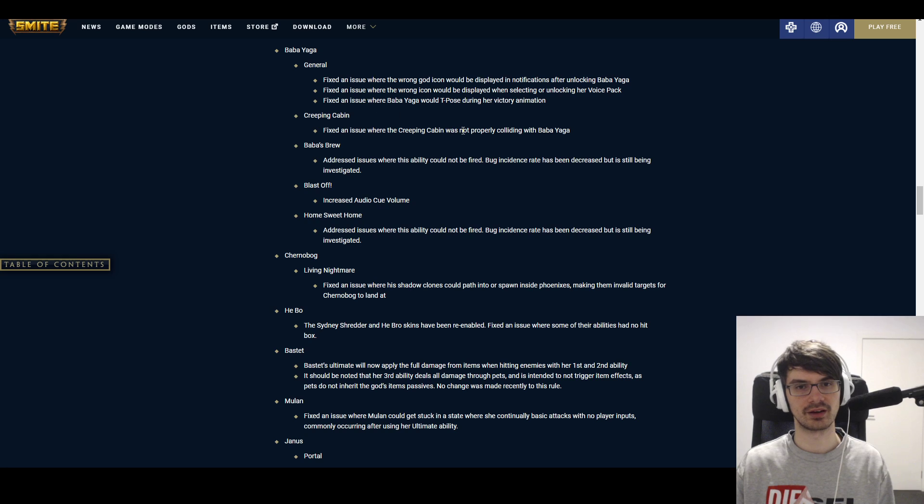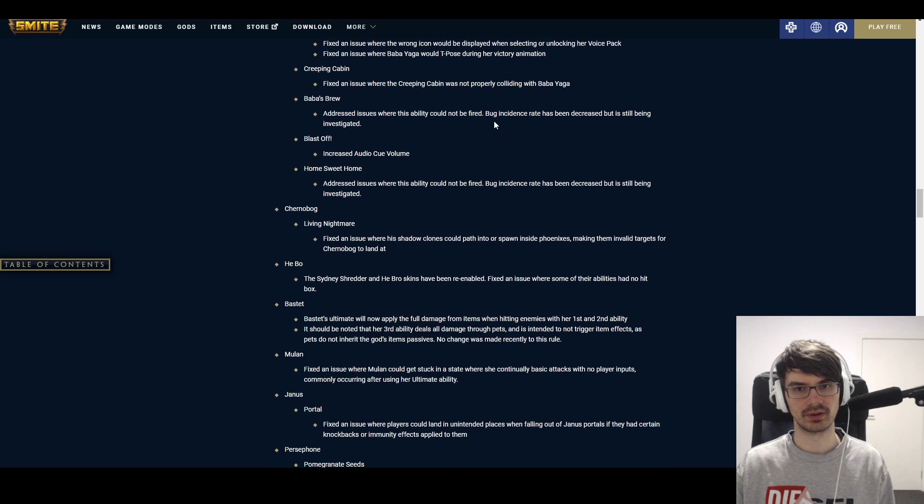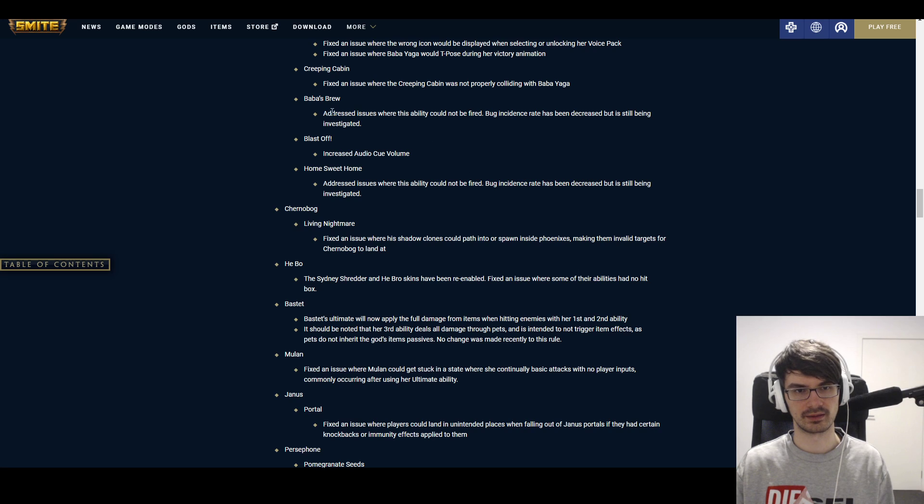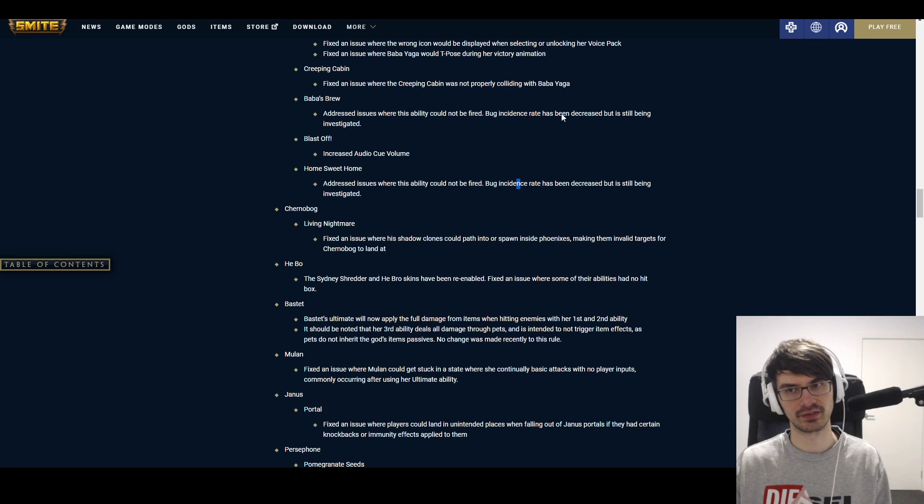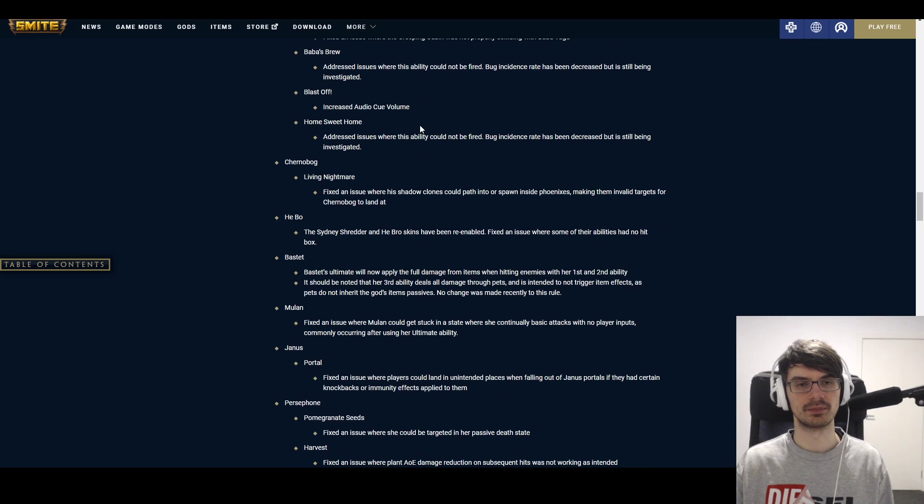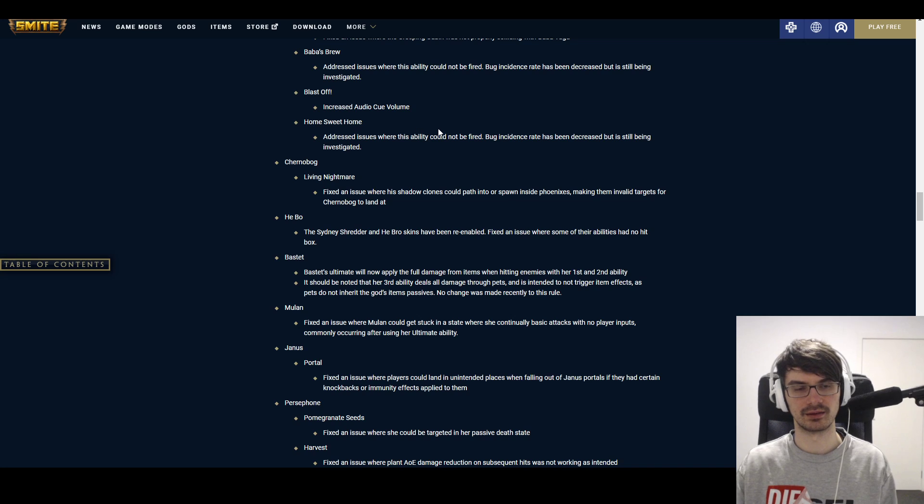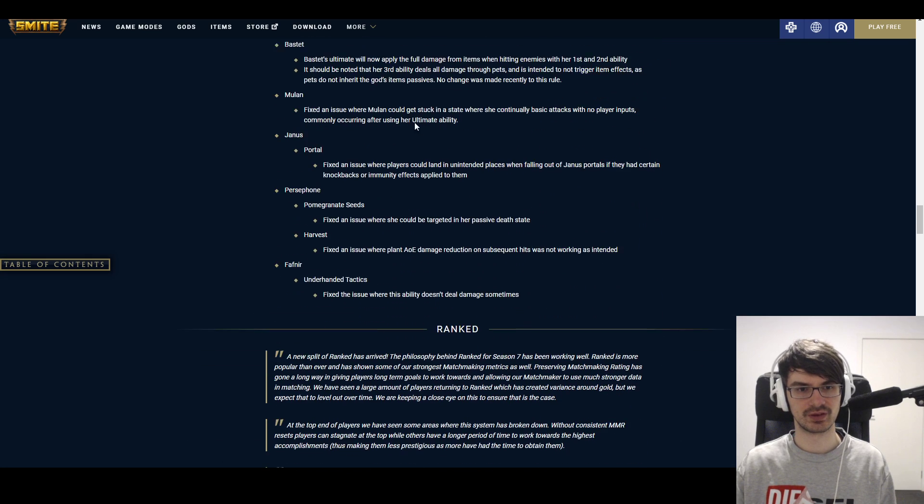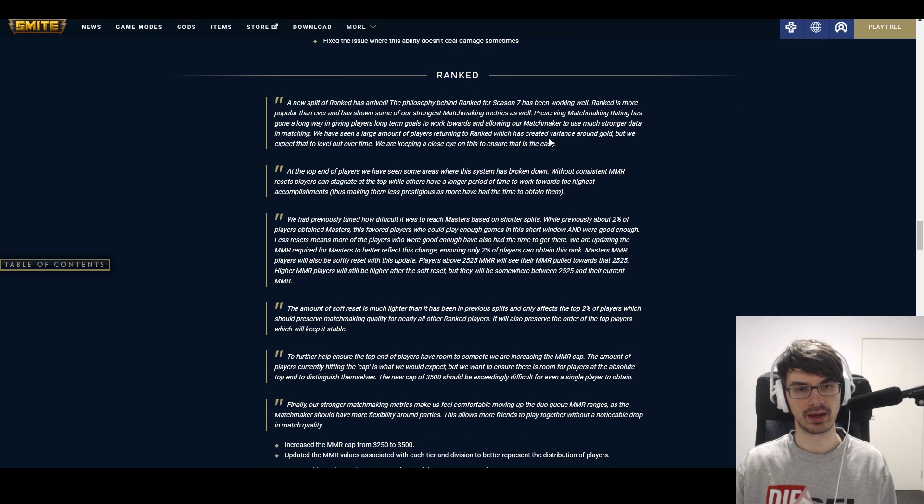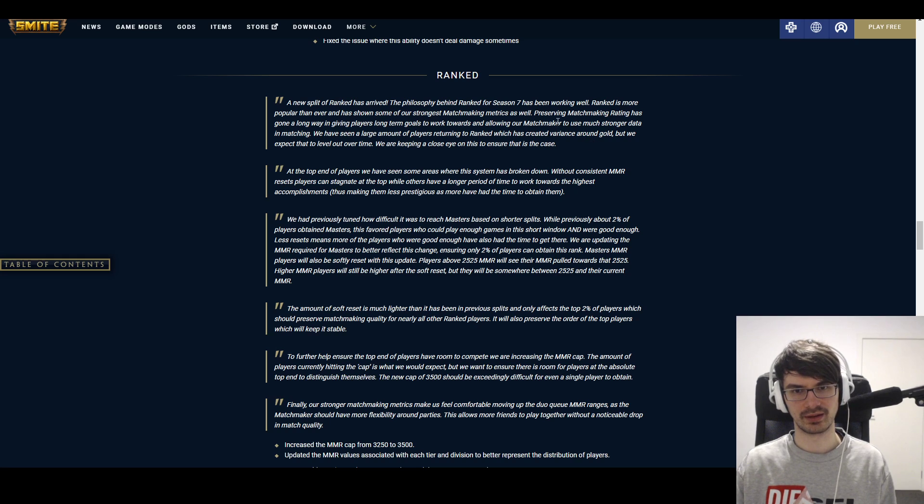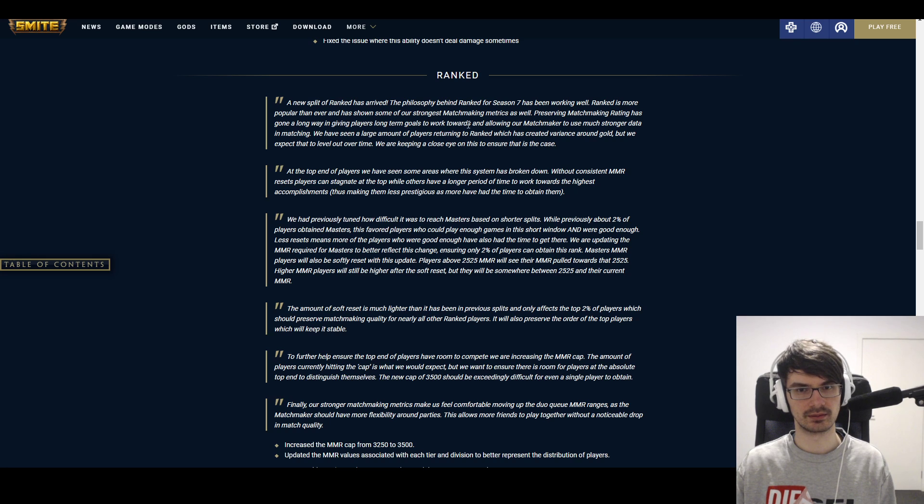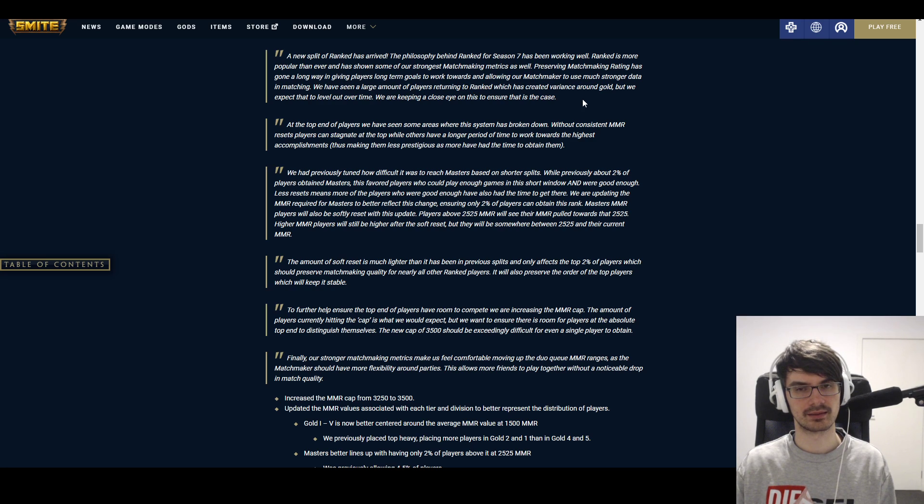Baba Yaga gets a whole set of fixes. So hopefully these things—okay. They're saying that Baba's Brew issues and Home Sweet Home issues are still being investigated. So even after she gets her buffs and everything, these bugs may still happen from time to time. Then we have fixes for other gods. And we have a new ranked split. Okay. What's going on here? We have a lot about preserving matchmaking rating, better matchmaker, blah, blah, blah. Turning ranked, so we have more variance. We're returning ranked place. We have more variance around gold. That's all that.